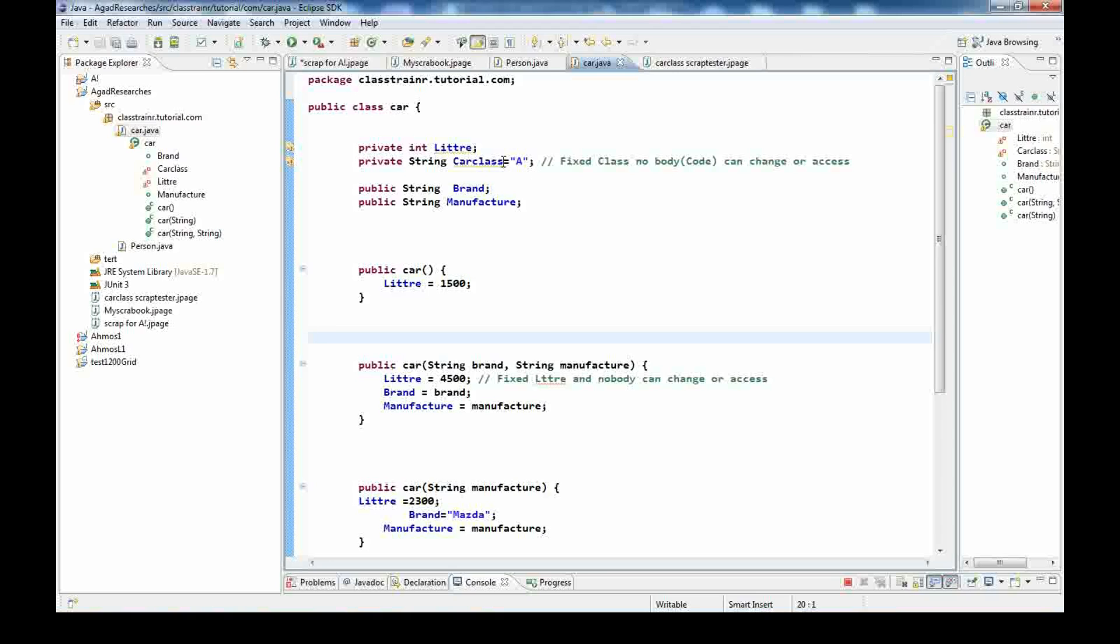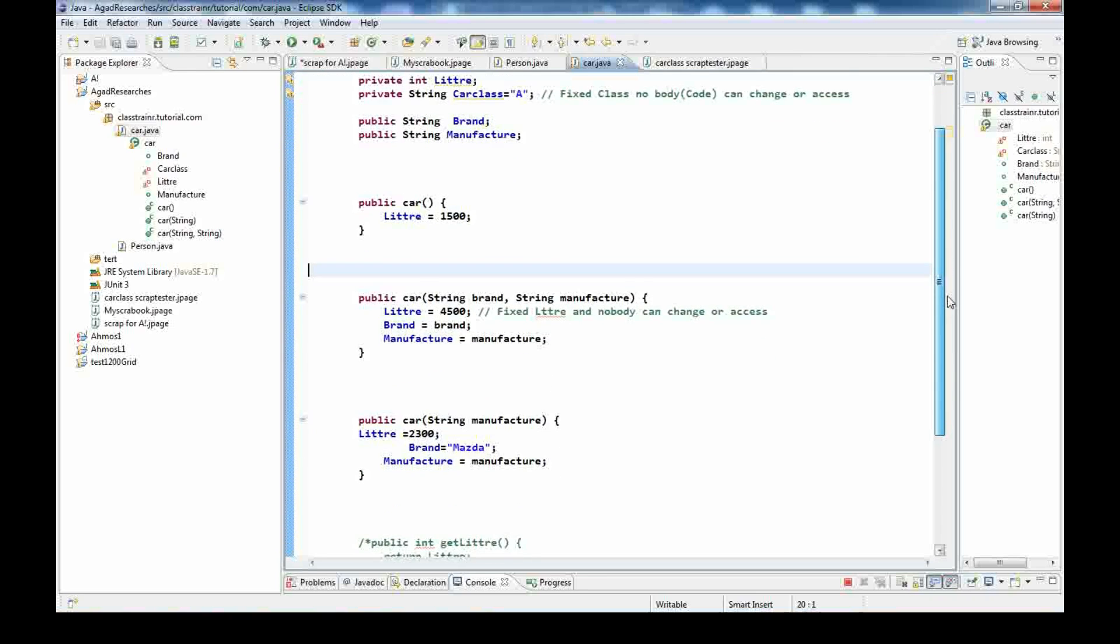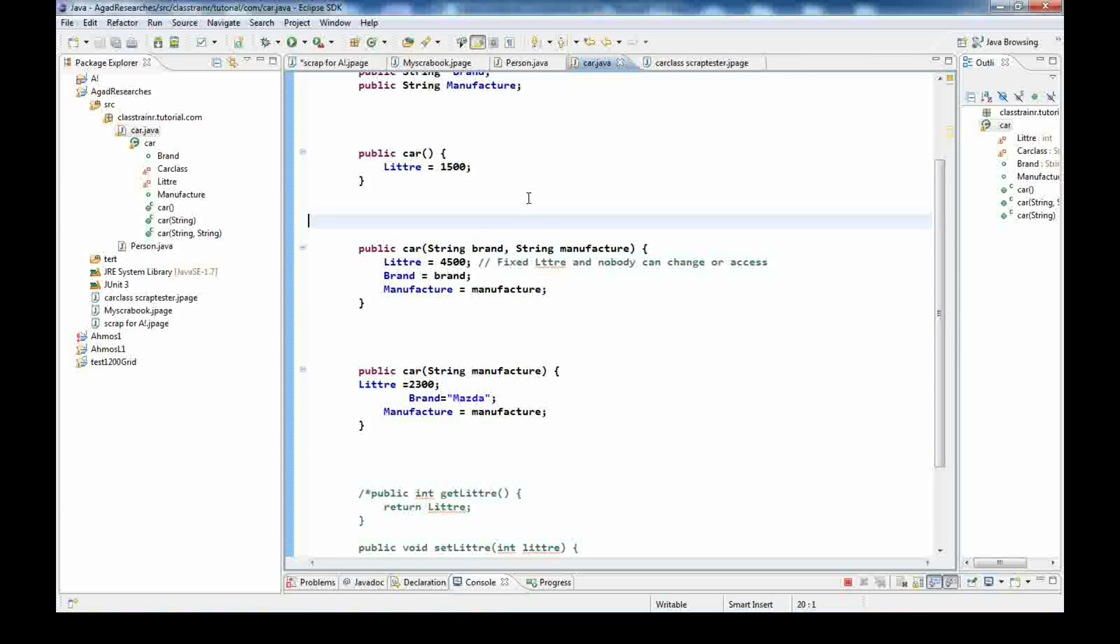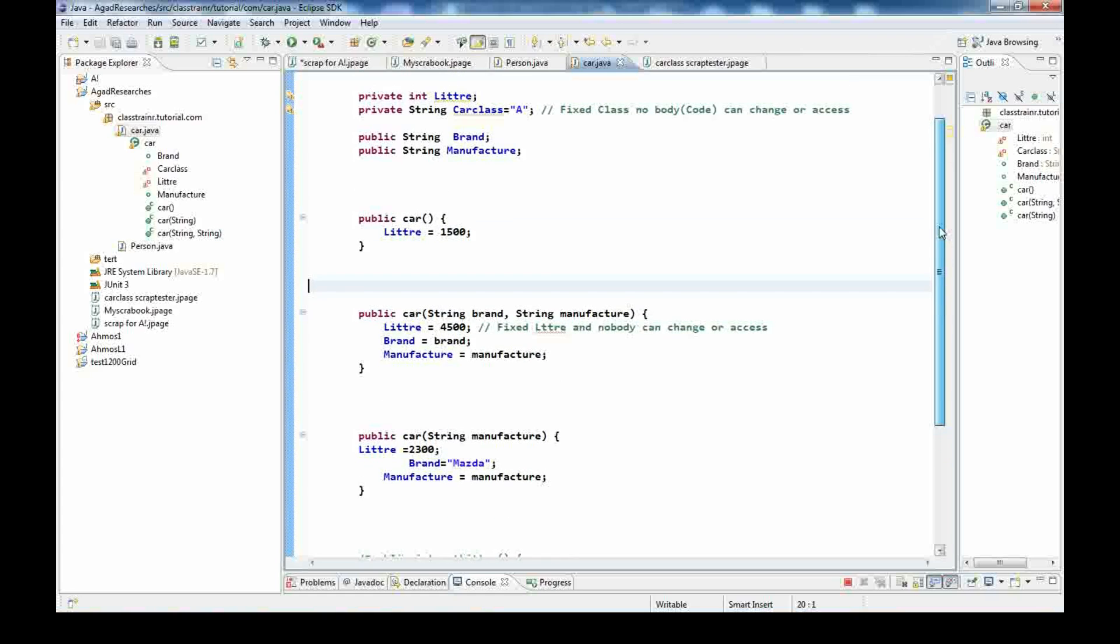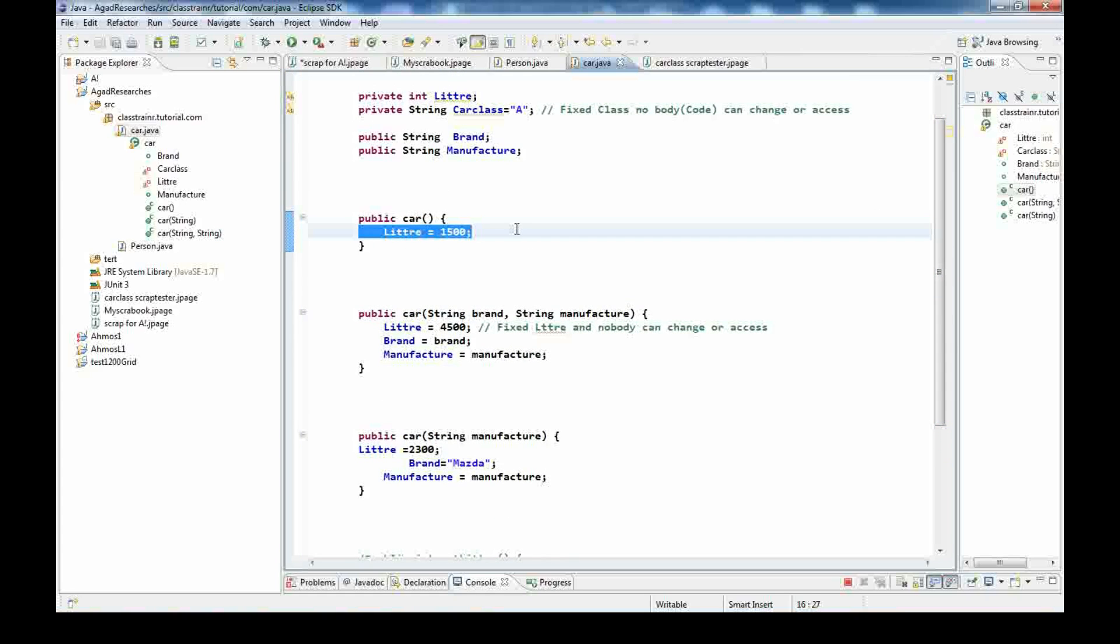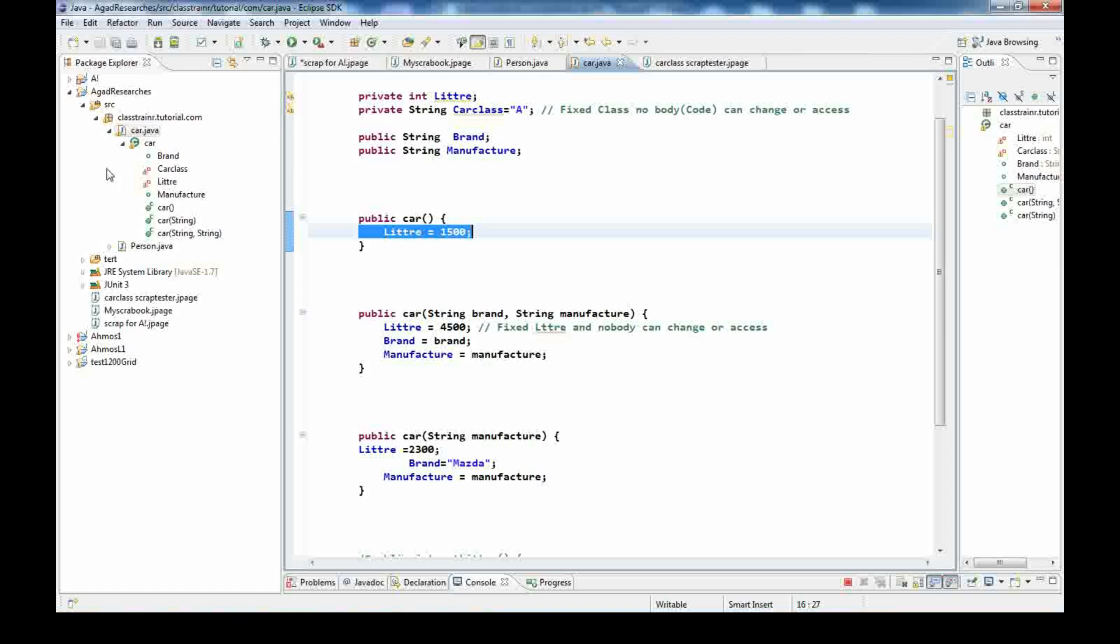We have created a project, then created a package inside the project, and then created a class Car. For that reason I'm saying you need to understand the creation of a project and the creation of a class inside a package.